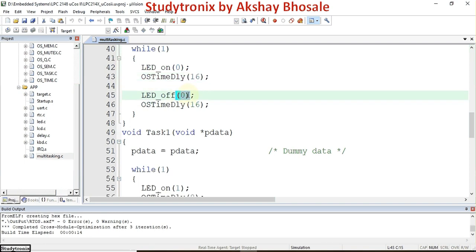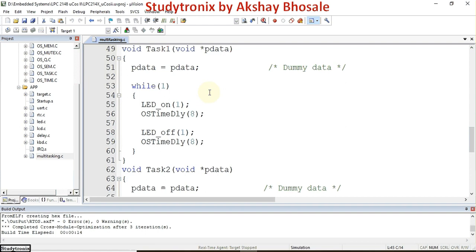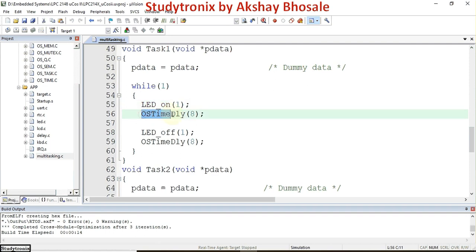After the delay, the same LED is turned off using the function LED_off, passing the LED number. Again a delay is called. This completes task_zero. Similarly, for task_1, LED number 1 connected to P0.5 is turned on, kept on for 80 milliseconds, then turned off, and a delay is called again.